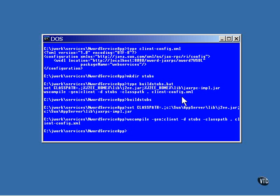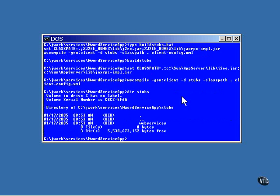Inside the stubs directory now is a subdirectory.